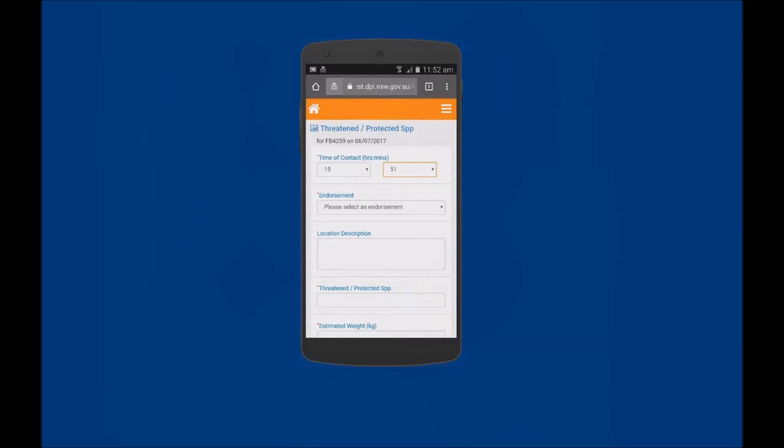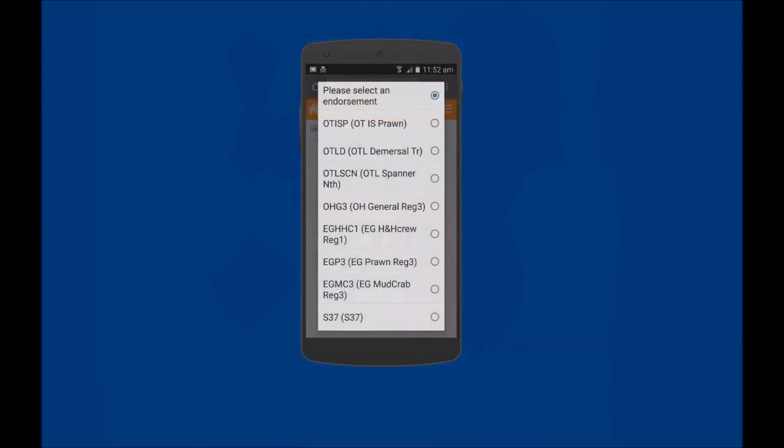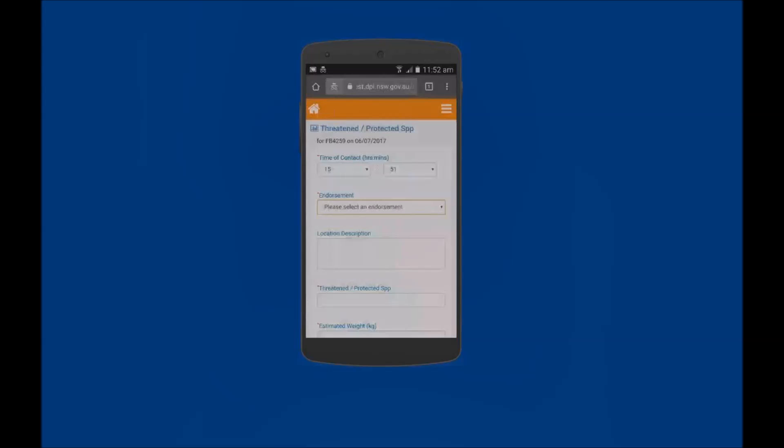Tap in the Endorsement field and select the Endorsement Type from the available list. Estuary General Mud Crab Region 3 has been selected.